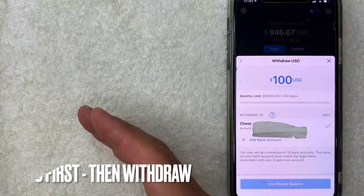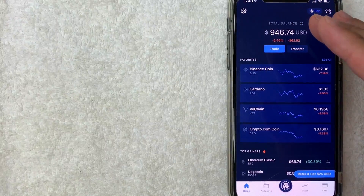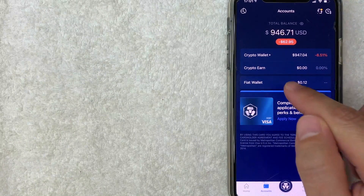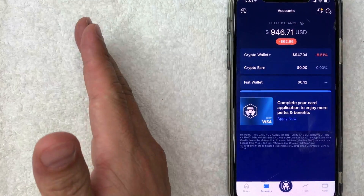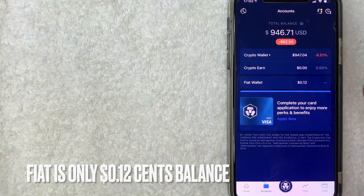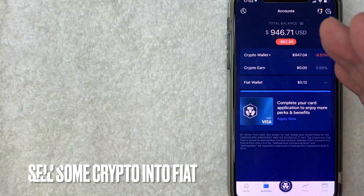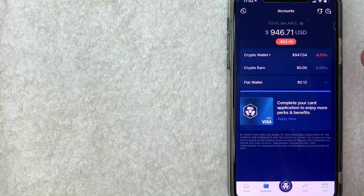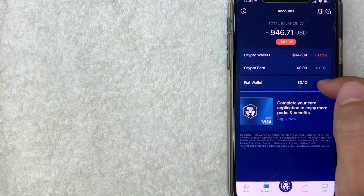So let's say you made money on Dogecoin and want to withdraw funds — you need to sell your cryptocurrency into your fiat wallet first. To check if you have funds in your fiat wallet, close this out and go to the home screen. Click on 'Accounts' on the bottom left. You can see your different wallets: Crypto Earn, Crypto Wallet, and Fiat Wallet. The fiat wallet is the money you can withdraw into your bank. Even though I have $946.71, most of it is tied up in crypto — and you cannot withdraw crypto directly into a bank account like Chase or Bank of America. I currently only have 12 cents in my fiat wallet.